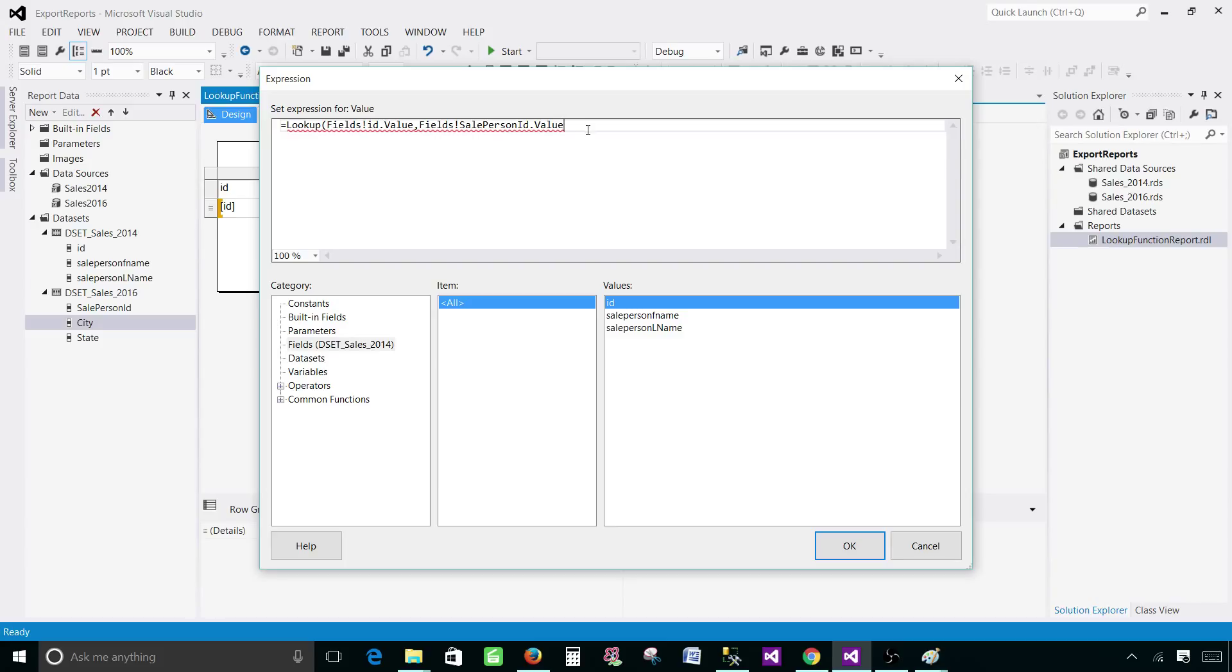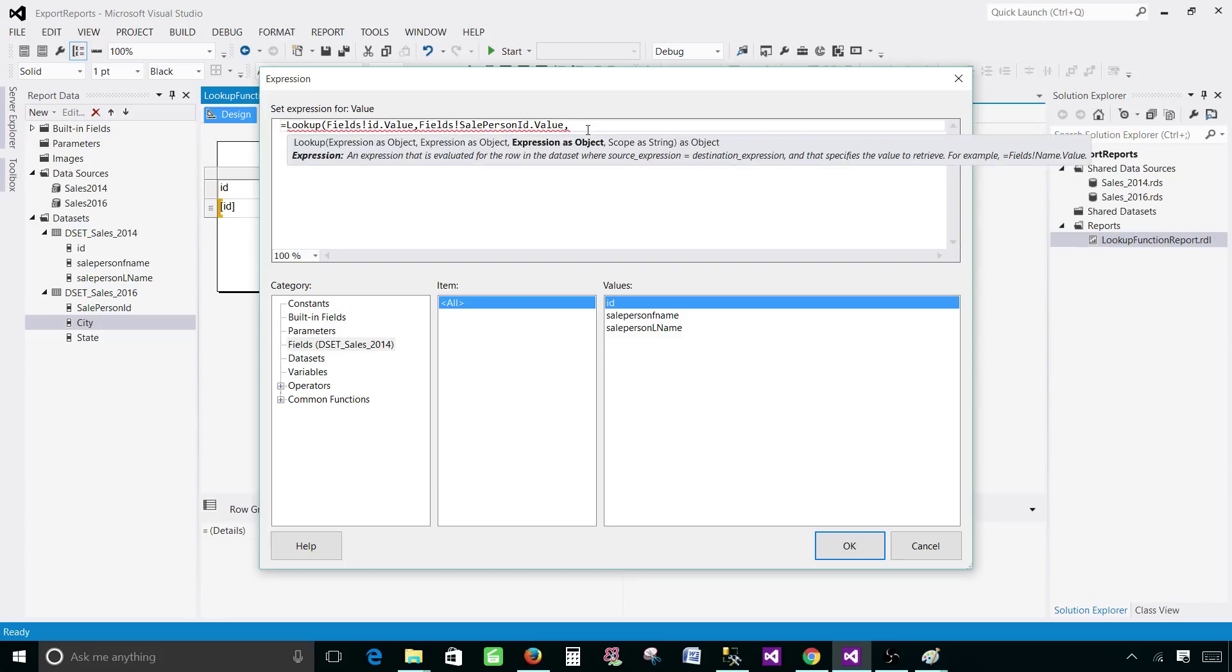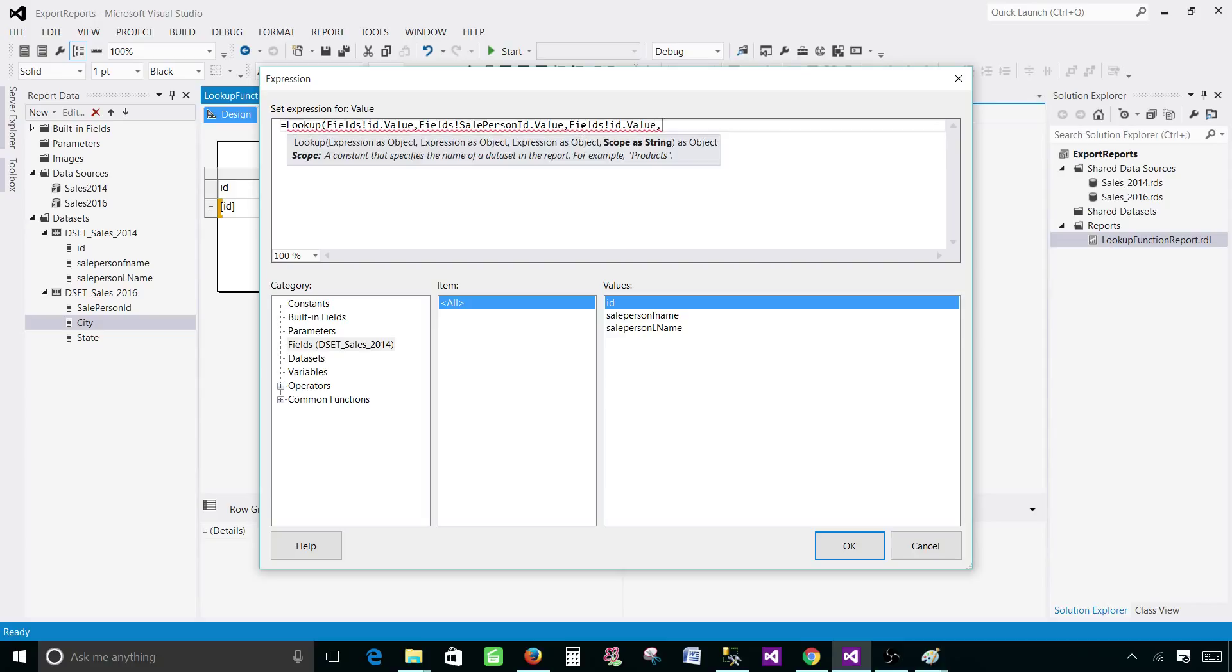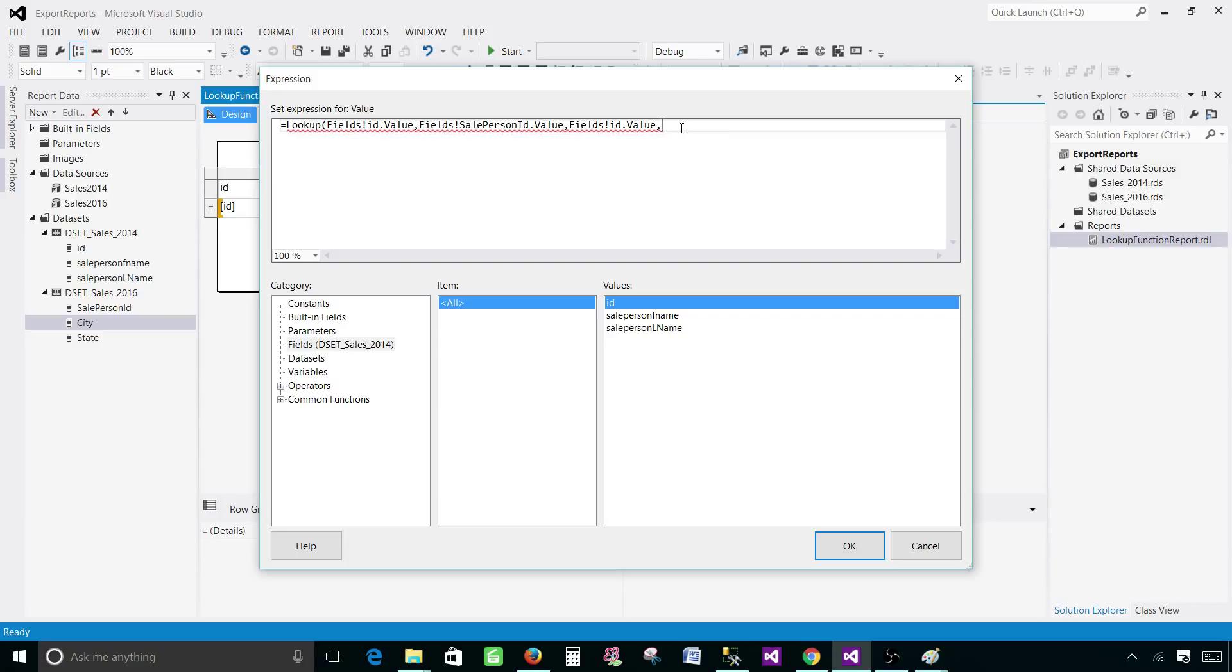This field is coming from the second data set, DSET sales 2016. This is the salesperson ID I used here. Next you will be telling which column you would like to get. In our case, we would like to get city. We will write field exclamation mark city value and then you put comma and last you will be writing the data set name. Here we will be writing double quotes DSET_sales_2016.